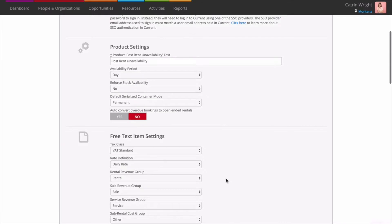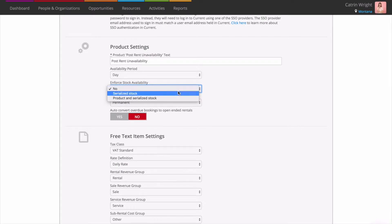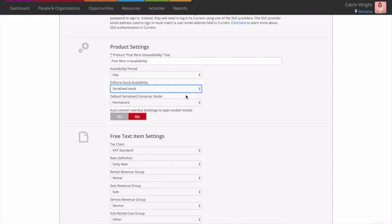Enforce stock availability. When you know you can subrent or buy more stock, sometimes it makes sense to overbook your gear. By default, Current will never prevent you from getting an order out the door because of a shortage. Current will even let you book the same asset out — handy for times when gear has returned but you've not yet had a chance to check it in. If you like, you may set up your system so that Current doesn't allow you to overbook products. Set Enforce stock availability to product and serialised stock level to do this. When on, Current won't let you add more stock than you hold to an order or reserved quotation. If you want to overbook products so you can spot shortages and subrent, but don't want to overbook assets, set the option to serialised stock. This means your team can add products that are short to an order or reservation, but can't allocate an asset that's unavailable.